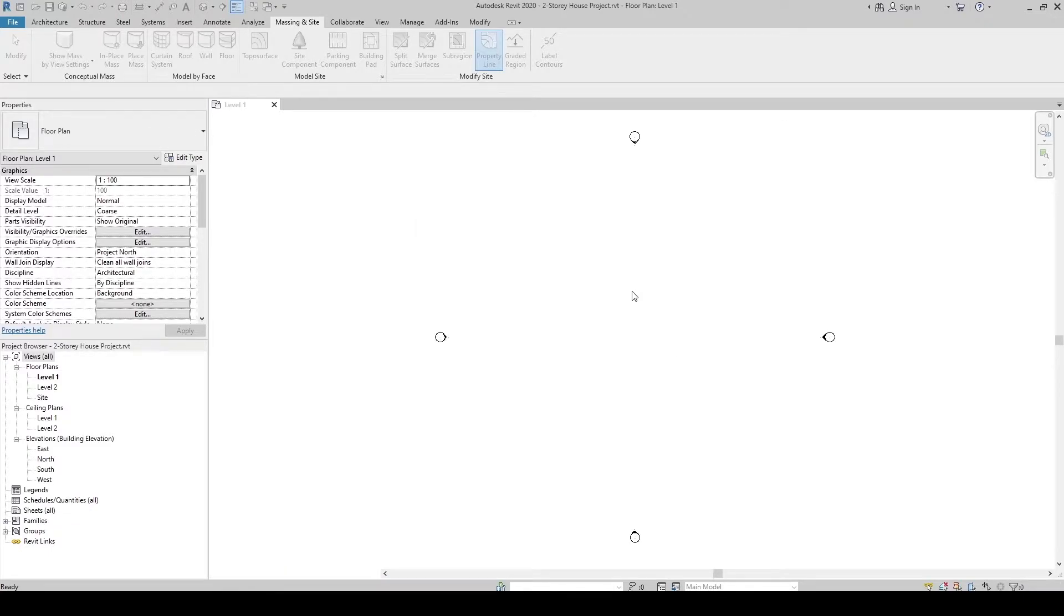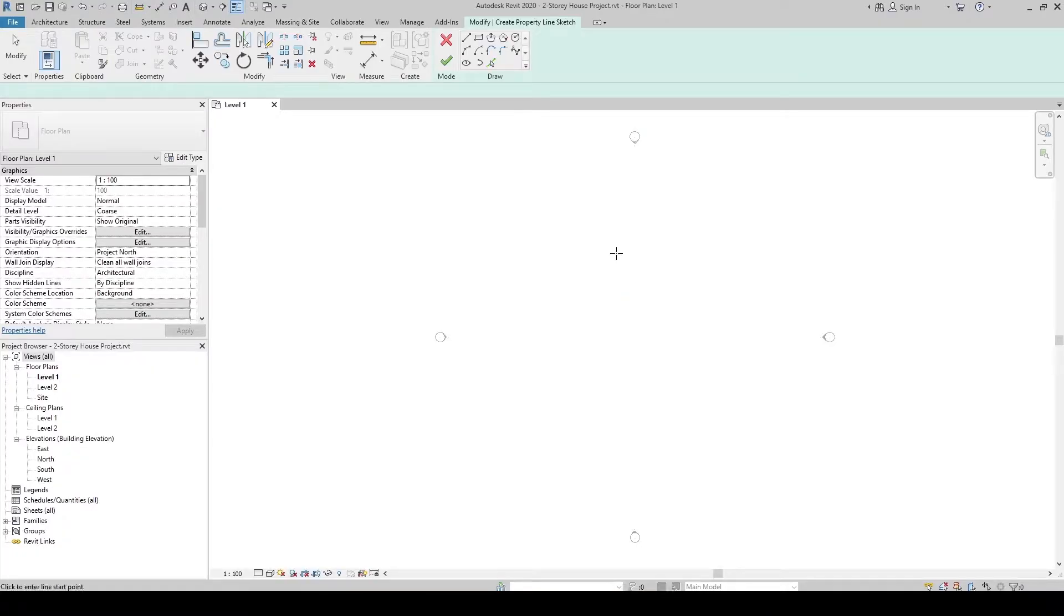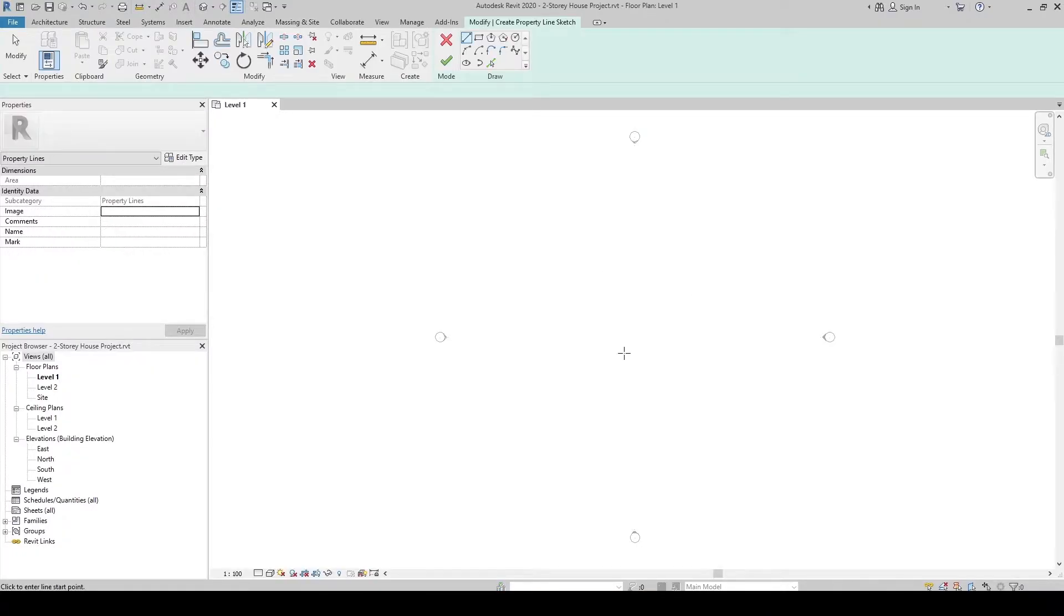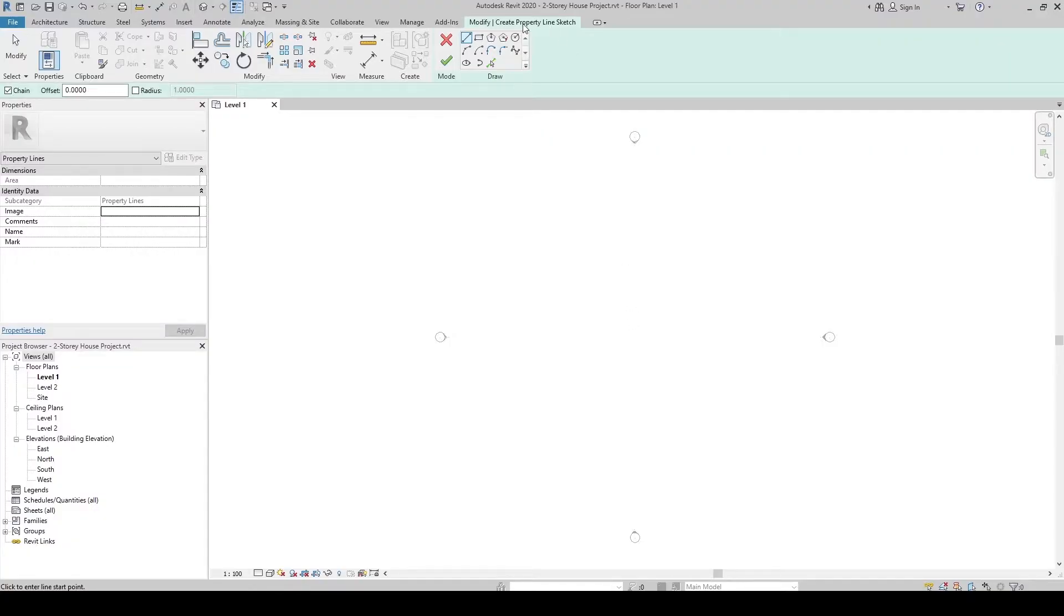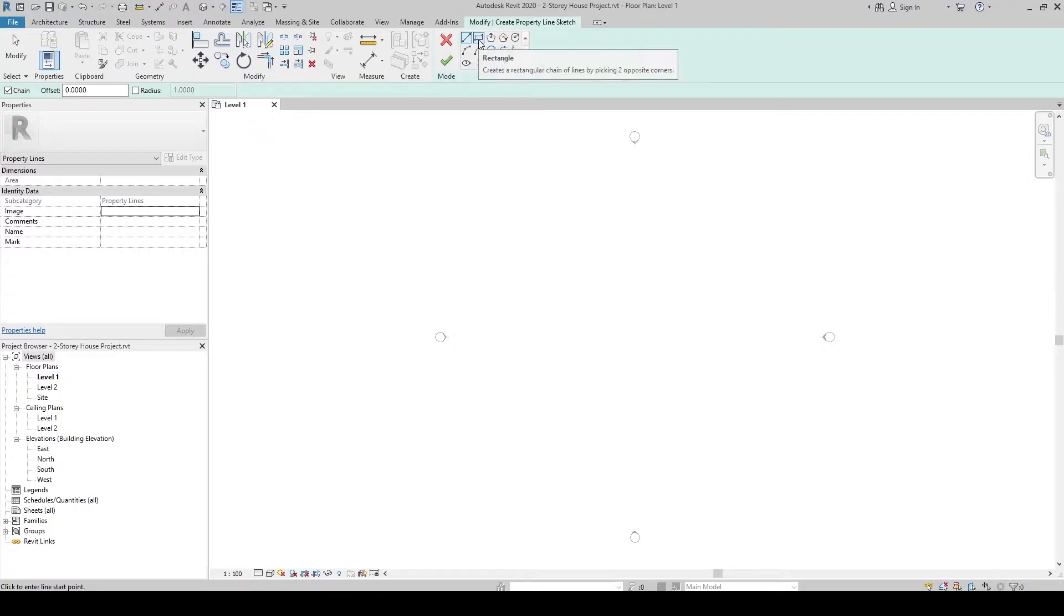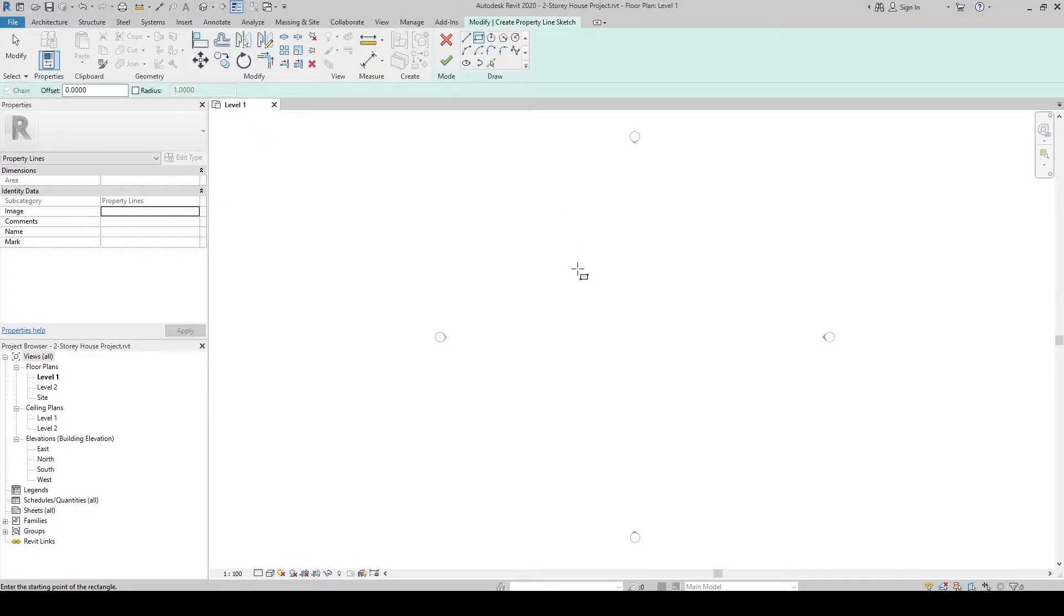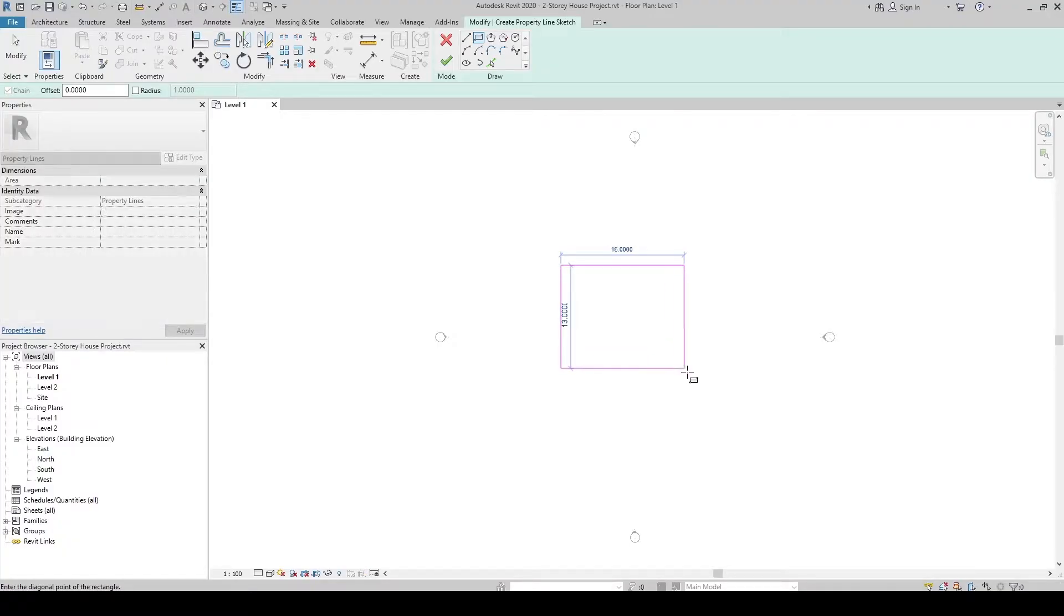Click. And now we're ready to sketch our property line. You can see it here in the Contextual tab. So let's use the Rectangle tool. Then let's create a region. Click here, and here.